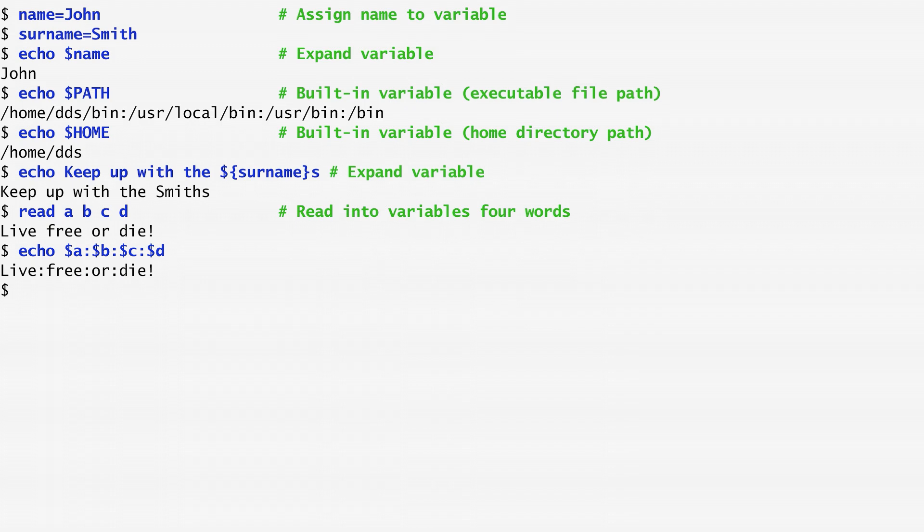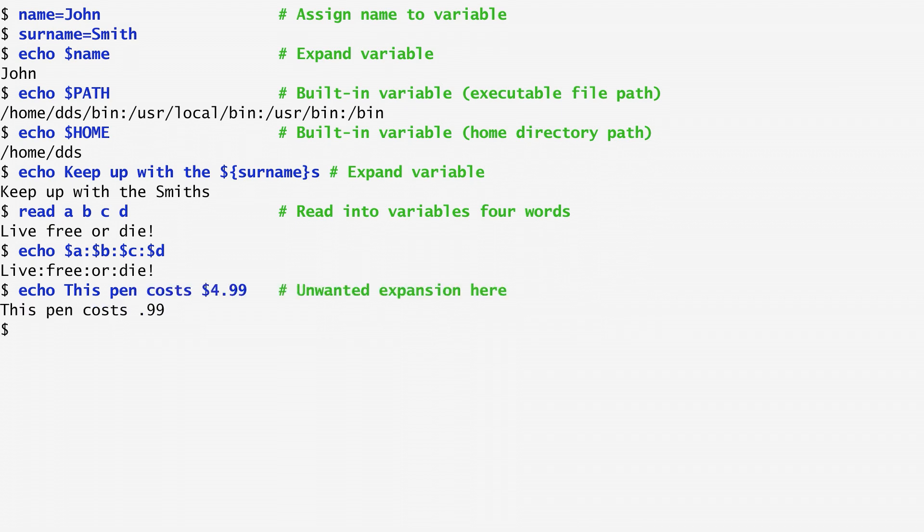Note that to use the dollar sign in a literal way, some special handling is needed. Echoing this pen costs dollar 4.99 expands to this pen costs dot 99, because dollar 4 is treated as a variable.